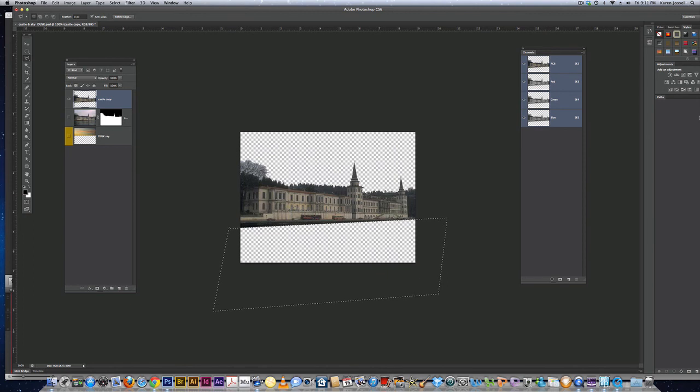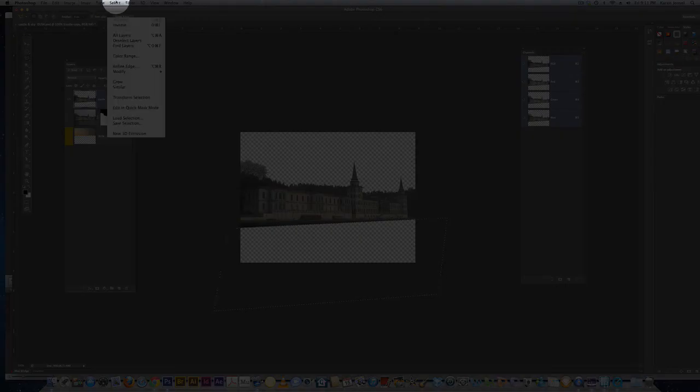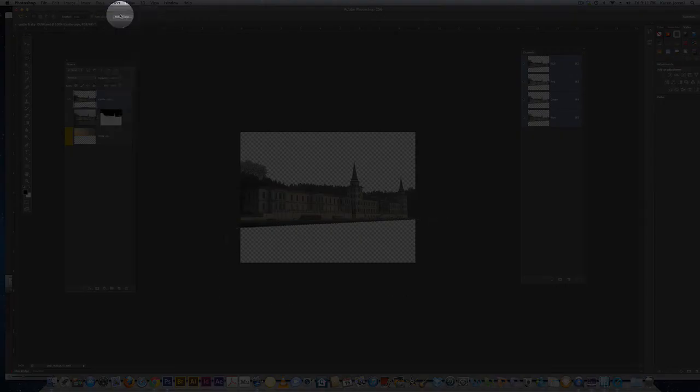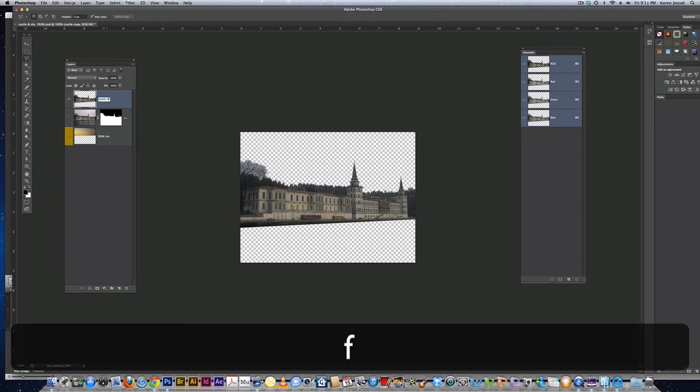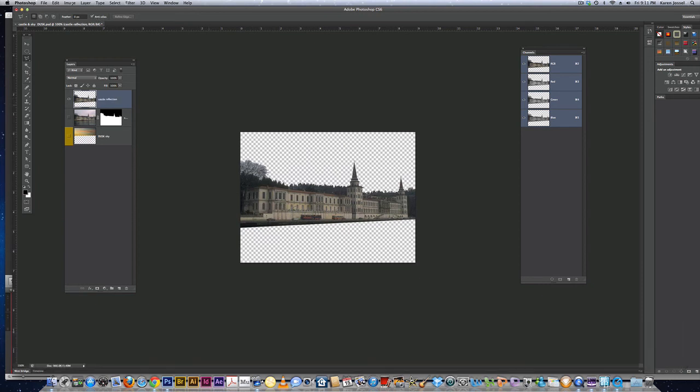Now I'm going to delete the water. Then I'm going to go up to select, deselect, or command D, control D on PC. Now I have a castle copy layer. I'm going to rename it castle reflection.